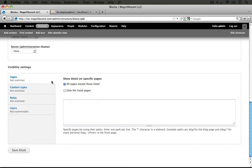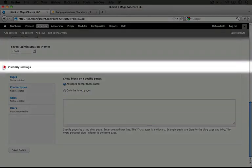I'm going to scroll down. Now we haven't looked at this yet, but we can set visibility settings for this block according to a number of criteria.